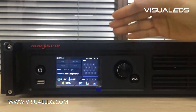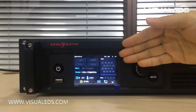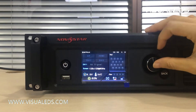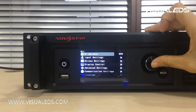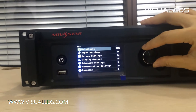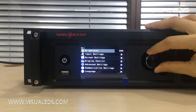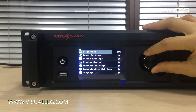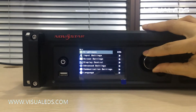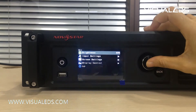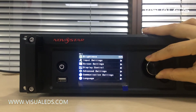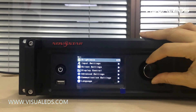Let's take a look at the TFT display and enter the main menu. The first option is Brightness — use this knob to adjust the brightness of the LED screen.